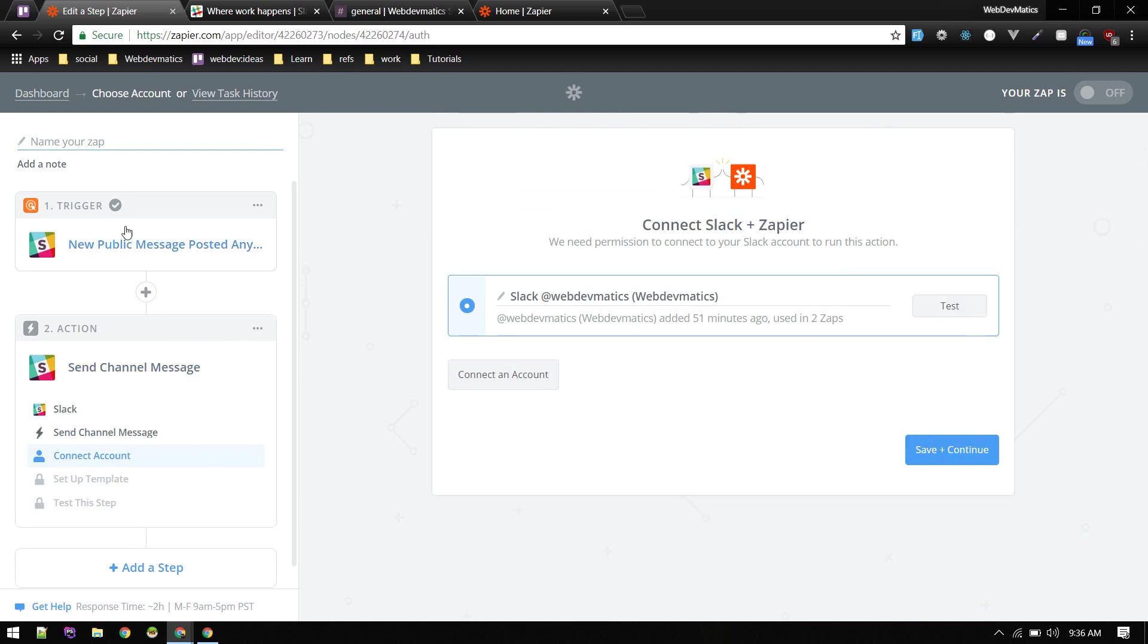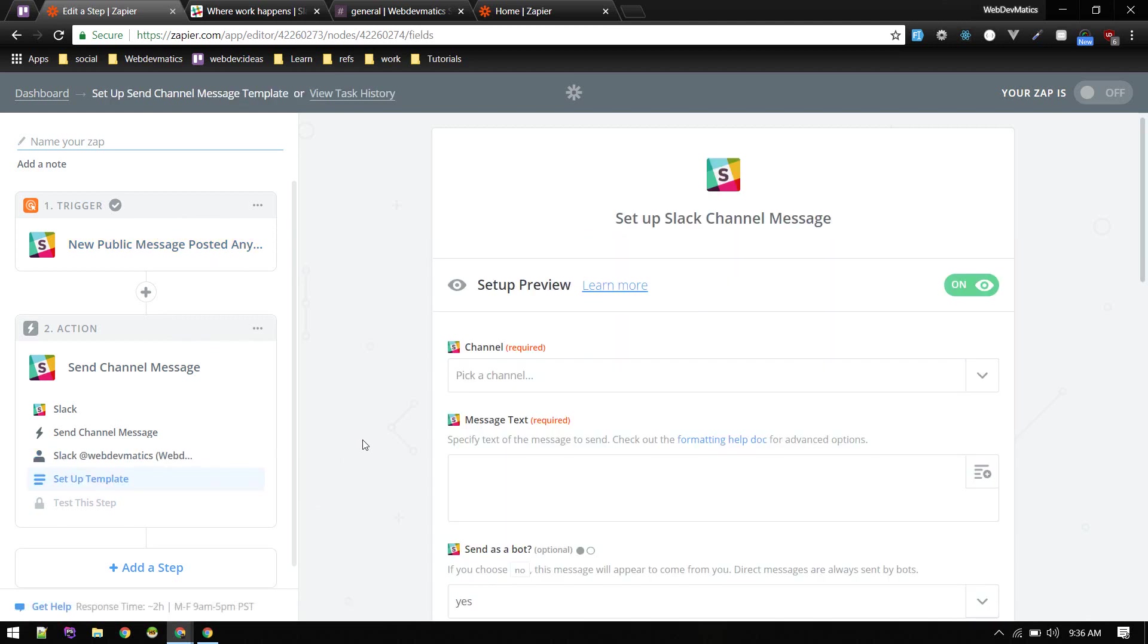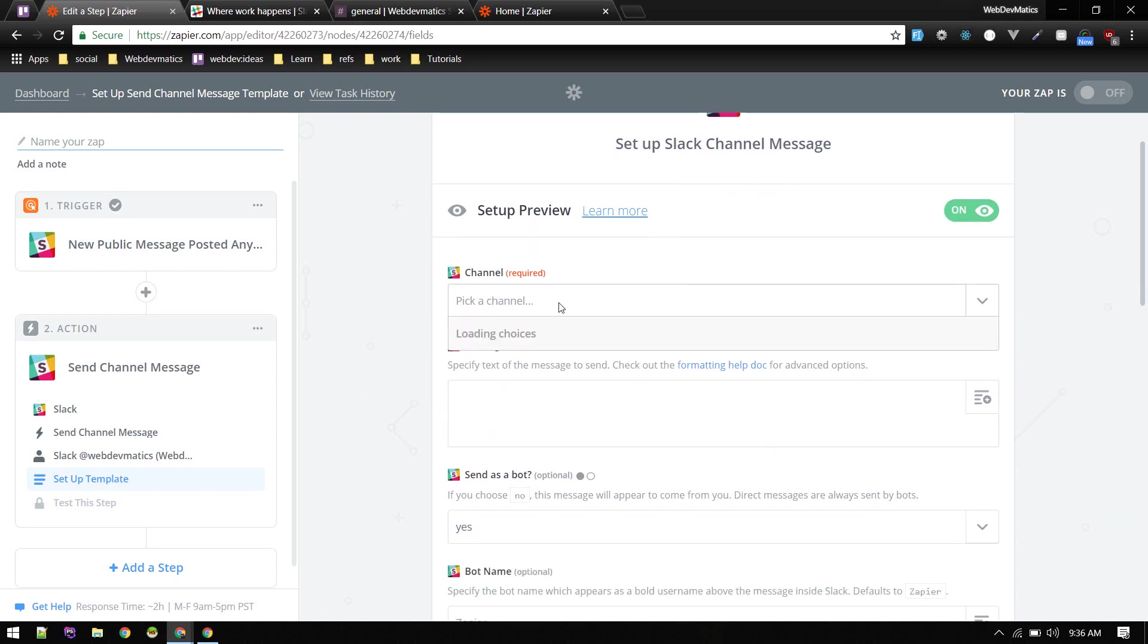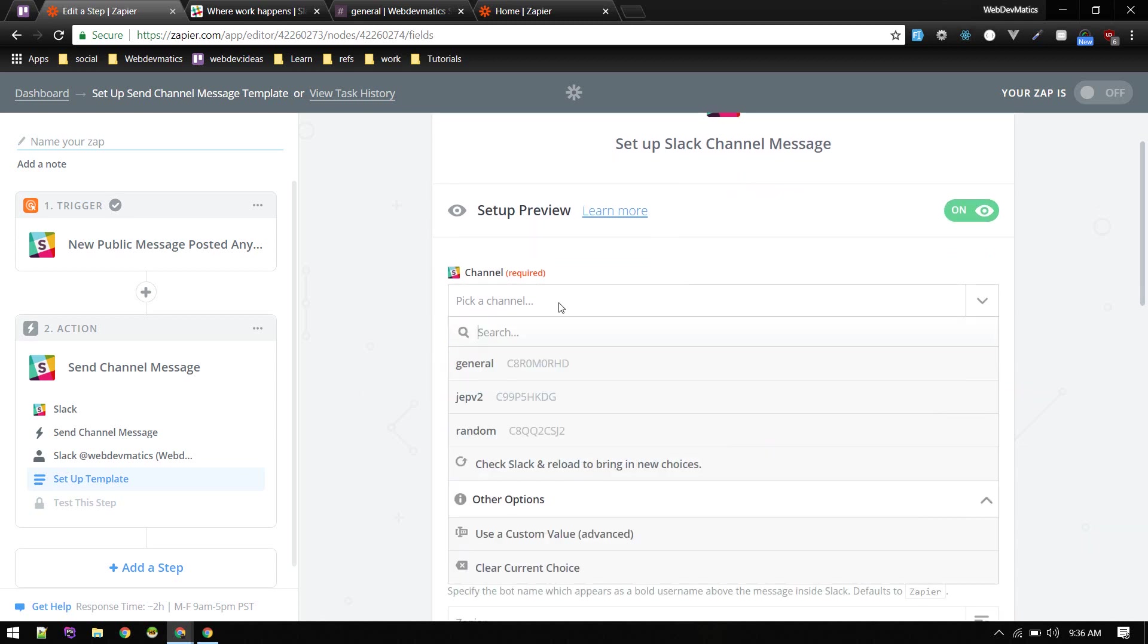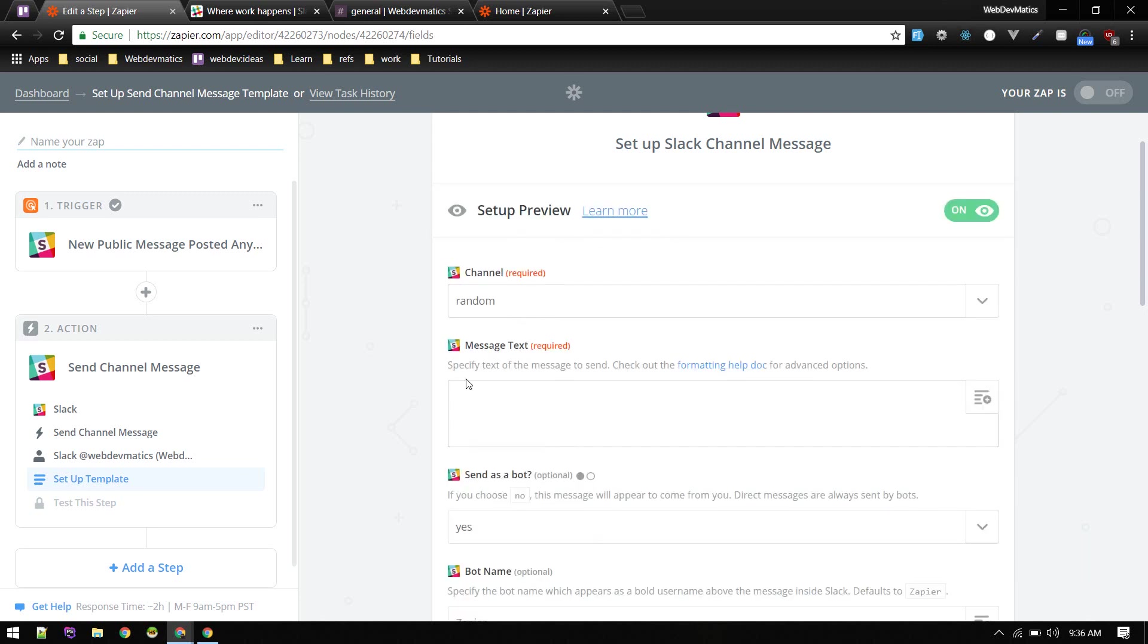So here also it asks for connect account. It is already done, so you don't need to do in this step, you already connected in trigger step. Save and continue. Here you can pick up for which channel you want to trigger that for. For now let's do random. It's just for text or message to send. So if user is new, what you want to send them. That could be anything like your contact information, your email, or any general message for new user.